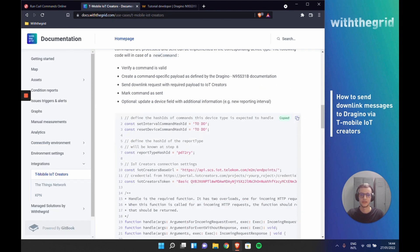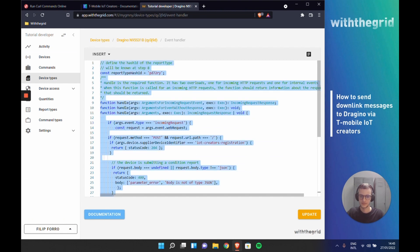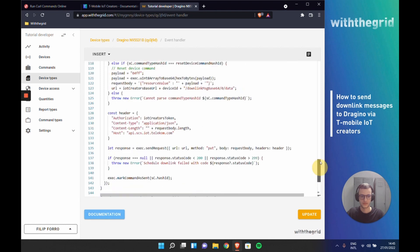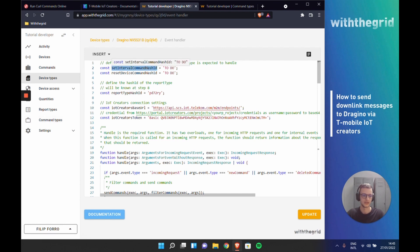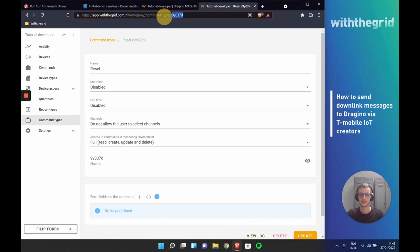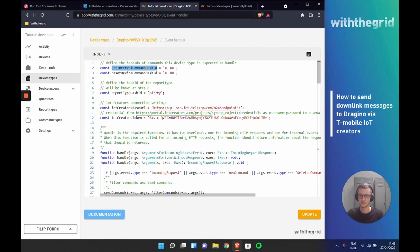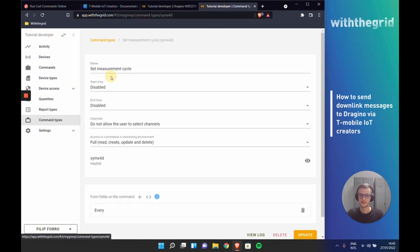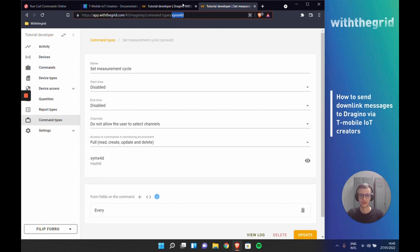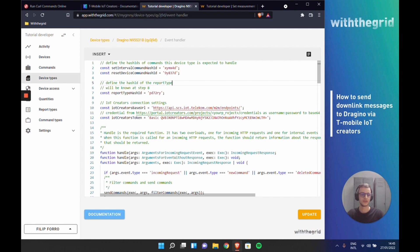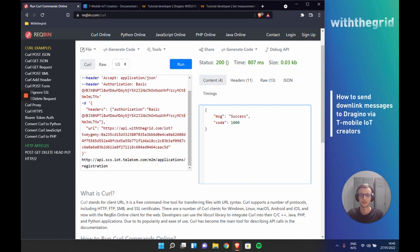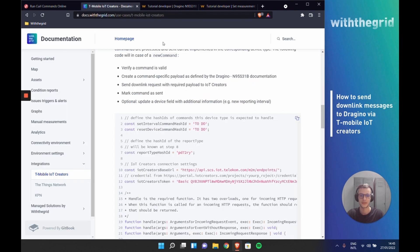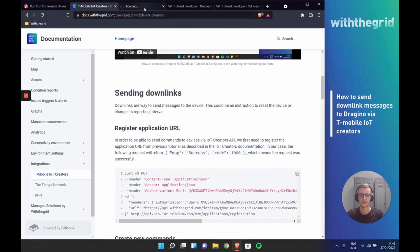We can start with this code. Same as before, we have to define the hash IDs of the commands. The reset hash ID is this one. Measurement cycle hash ID is this one. Again, this hash ID is unique and will be different for each user. And what you have to do in this script is you have to actually change this IoT Creators token that I have also explained here. It will be created for you when you initialize your project on IoT Creators. But you have to convert it to a hexadecimal representation, and that is actually explained in the IoT Creators documentation.